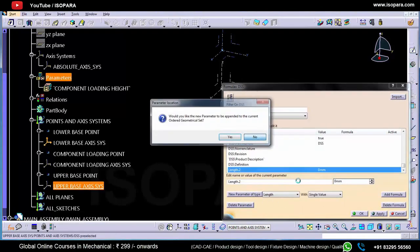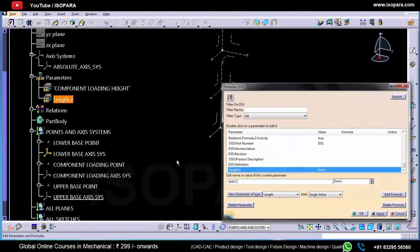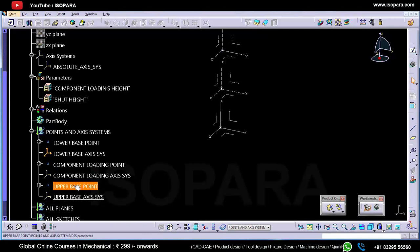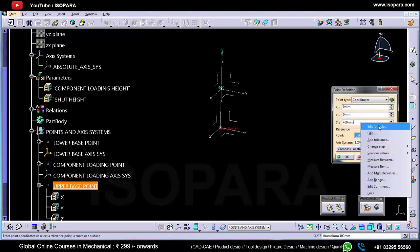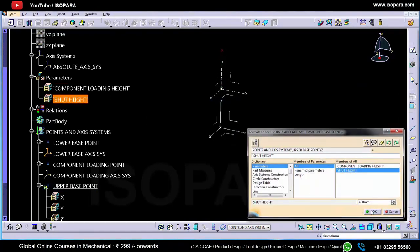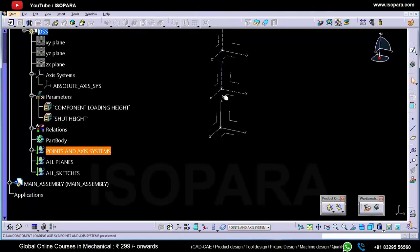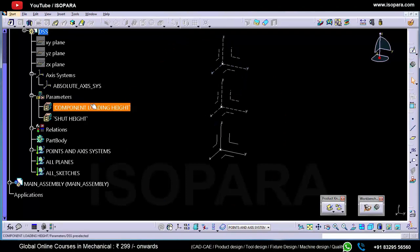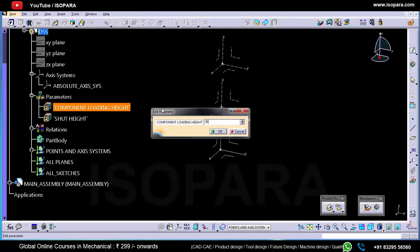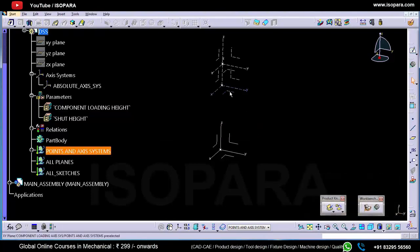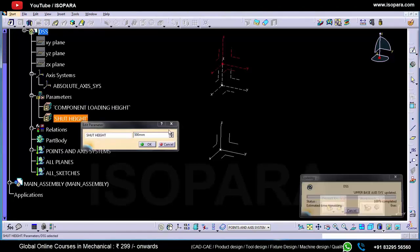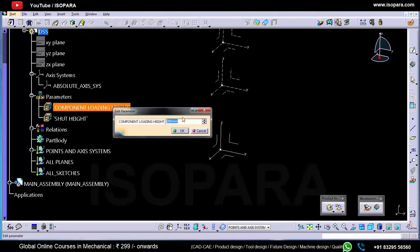Now we have to create one more parameter for the upper base point, which is 'Shut Height', and this height is 400 mm. I'll link the upper base point with this shut height. Now we have linked these two axis systems with their parameters. If you want to change the height, you can simply double-click on the parameters and change it as per your requirement. Let's increase the shut height — I'll take 500 mm and you can see these axis systems updating according to these parameters.